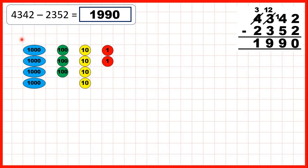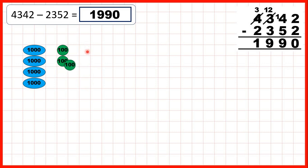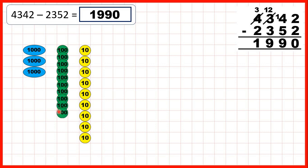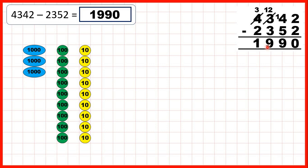With place value counters, we're starting with 4,342. First we take away 2 ones to leave us with 0 ones. We need to take away 5 tens, so we subtract 4, exchange, and then subtract our 5th ten. Because we exchanged, we now only have 2 hundreds but need to subtract 3 hundreds. So we exchange 1 of our thousands for 10 more hundreds — subtract 2 hundreds, exchange, then subtract our 3rd hundred, to leave us with 9 as the hundreds digit. Then we take away 2 of our thousands to leave us with 1 as our thousands digit.